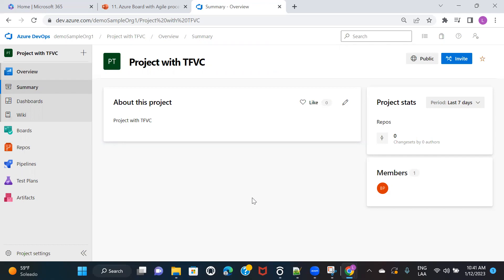So this was an overview of a quick overview of how you can create a project with version control systems that are available in Azure, which is nothing but Git and TFVC. So I'll see you in the next session. Till then, keep watching and thank you.